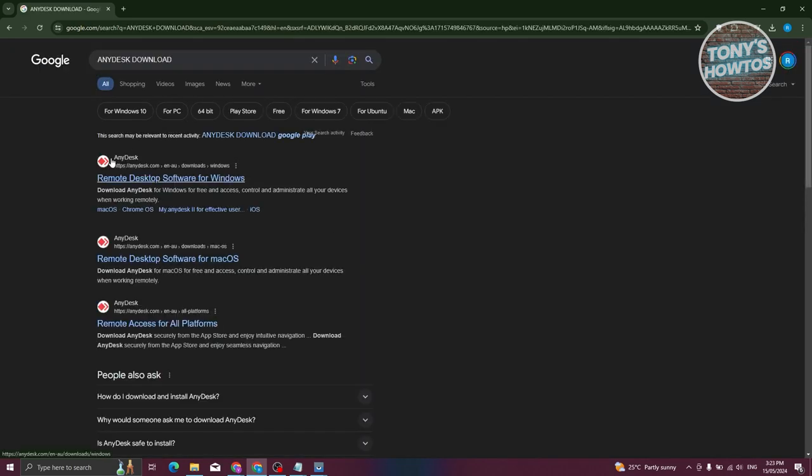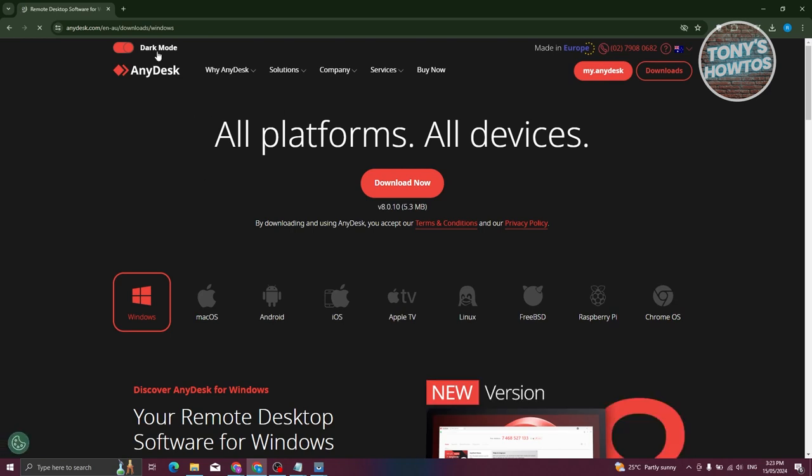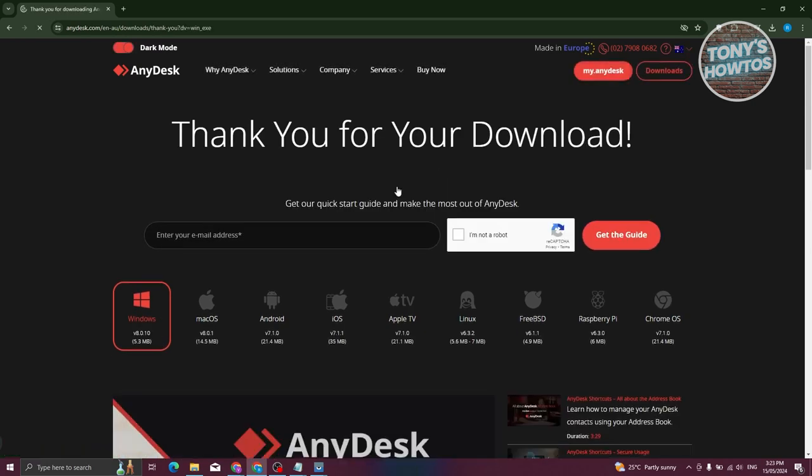You should be able to see AnyDesk in the results with a Download link. Let's go ahead and click on it. It should redirect you to the Downloads page. Make sure you're in the Windows section, then click on Download Now.